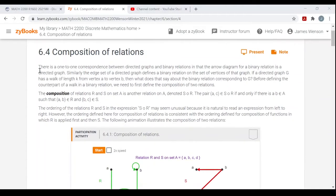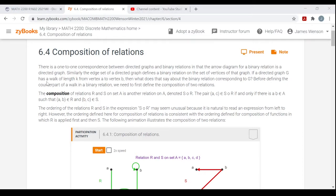There's a one-to-one correspondence between directed graphs and binary relations, in that the arrow diagram for a binary relation is a directed graph. Similarly, the edge set of a directed graph defines a binary relation on the set of vertices of that graph. If a directed graph G has a walk of length K from vertex A to vertex B, then what does that say about the binary relation corresponding to G? Before defining the counterpart of a walk in a binary relation, we need to first define the composition of two relations.